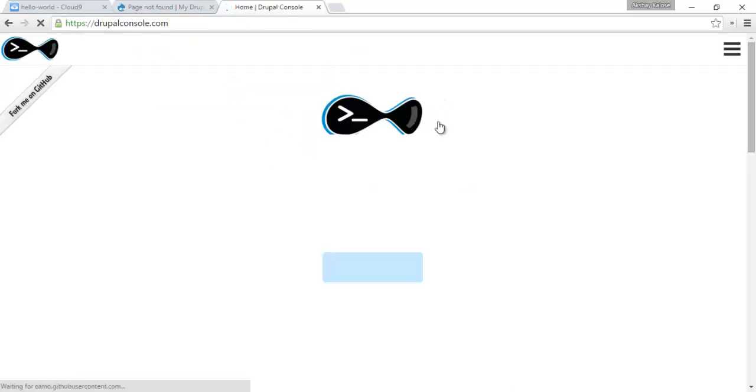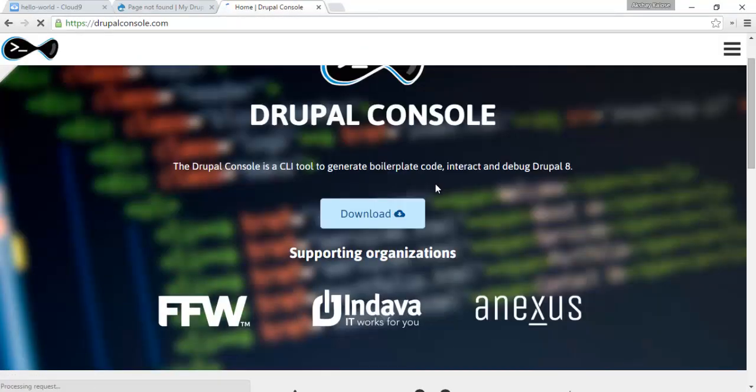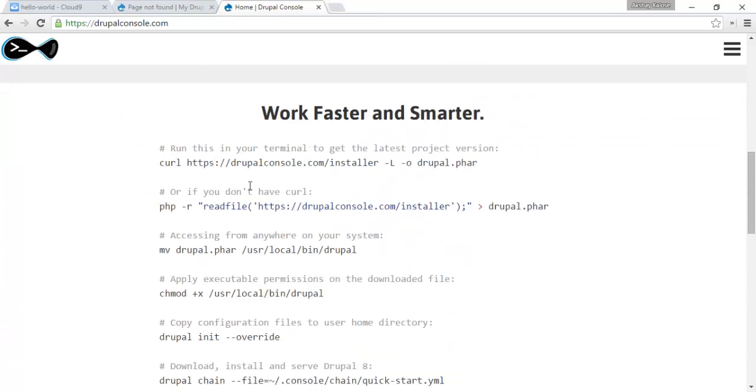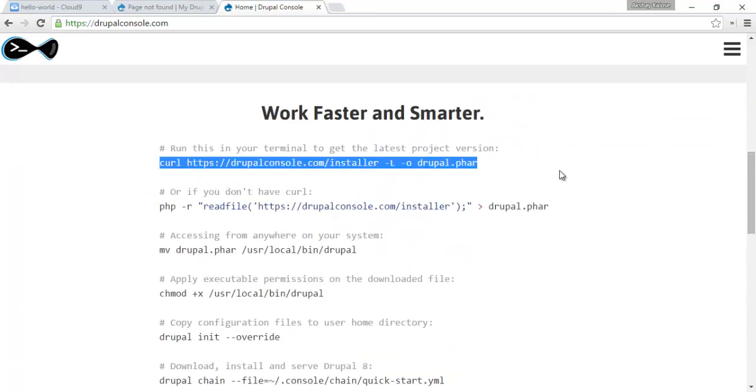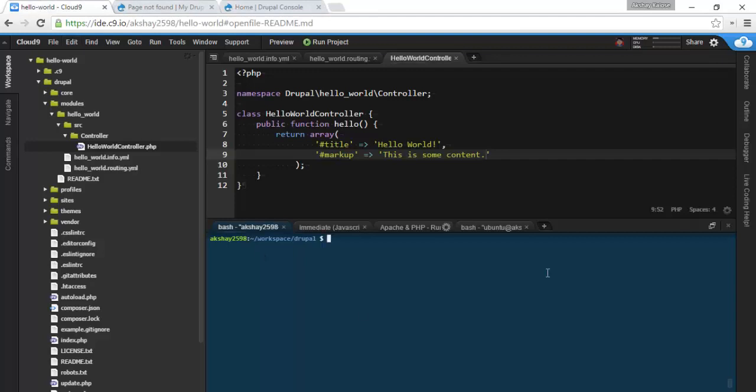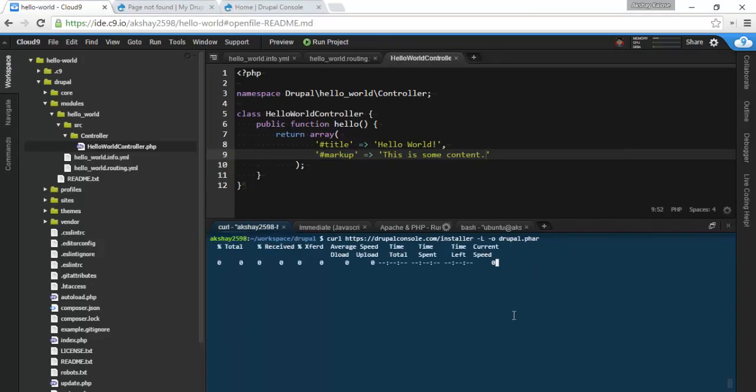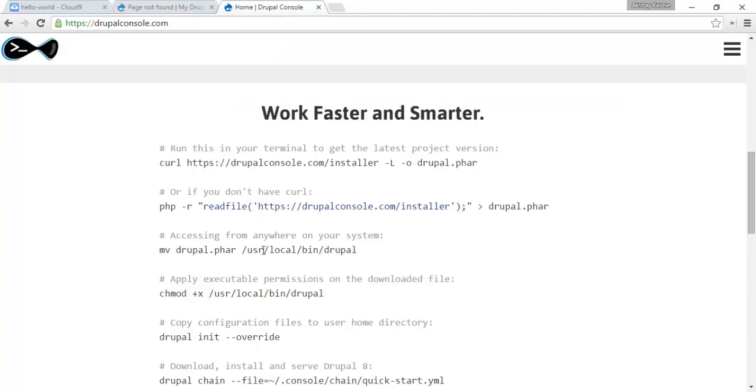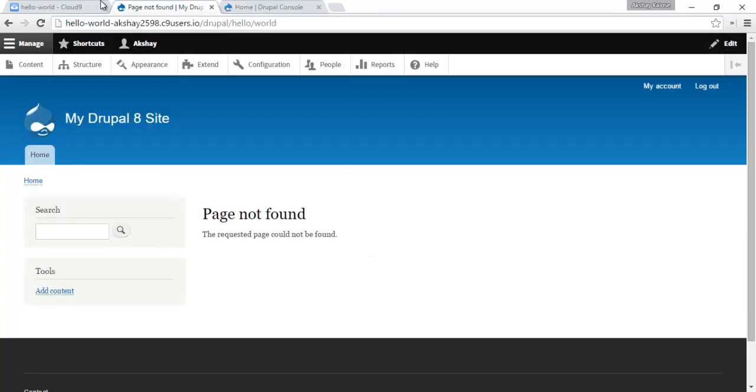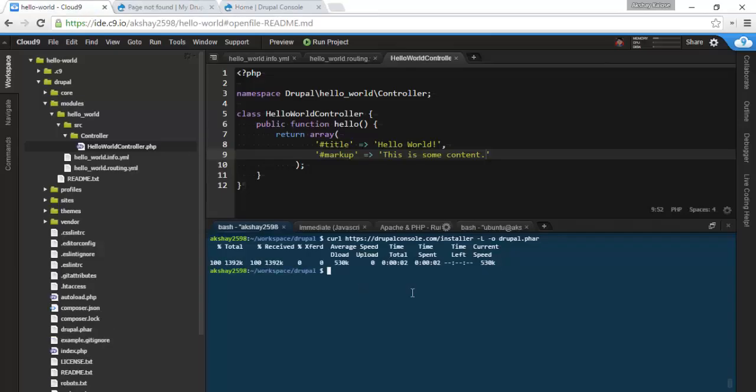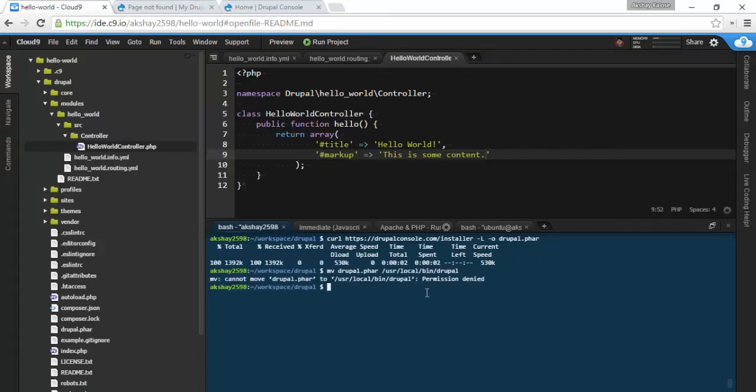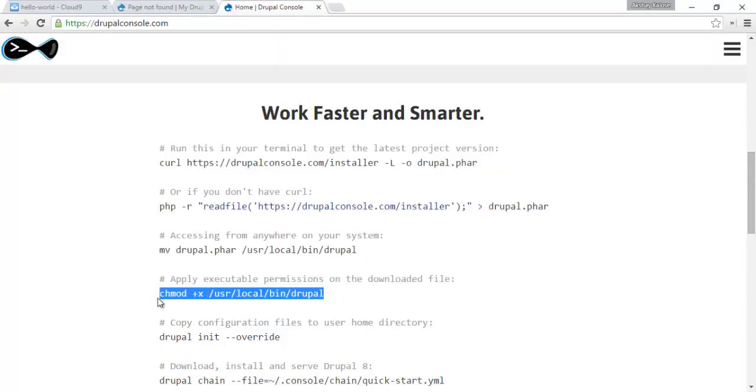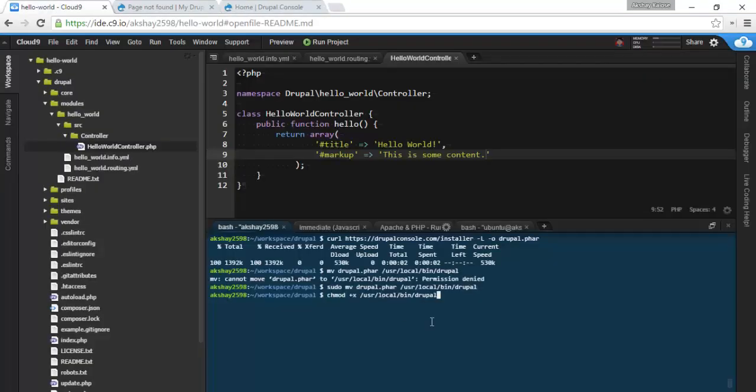Drupal Console is an easy way to use your website and manage things through the command line. So to install this, let's use these commands. Let's first download it. Then let's move it to our binary folder. Permission denied, let's give it sudo. And then give it executable permissions. And that's all we need to do.